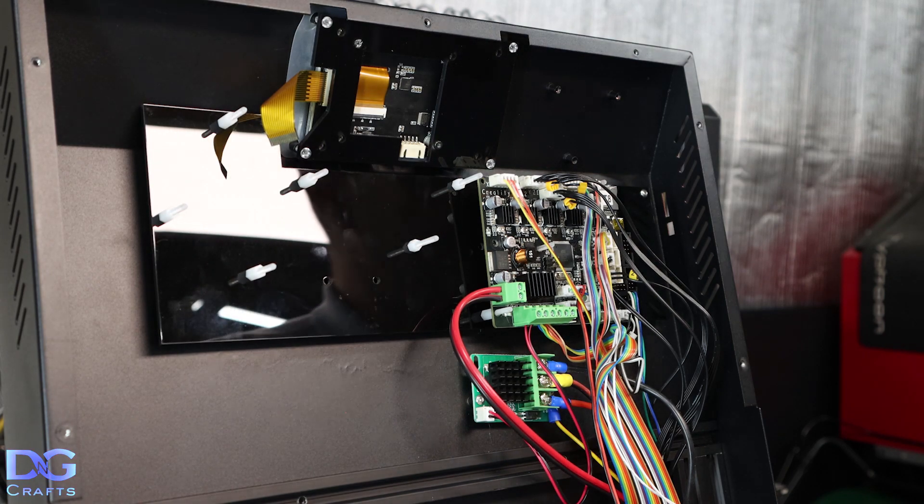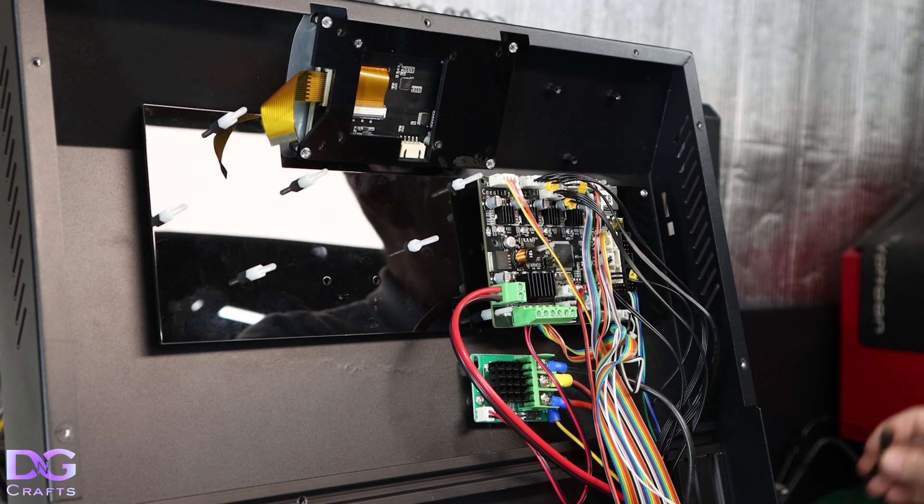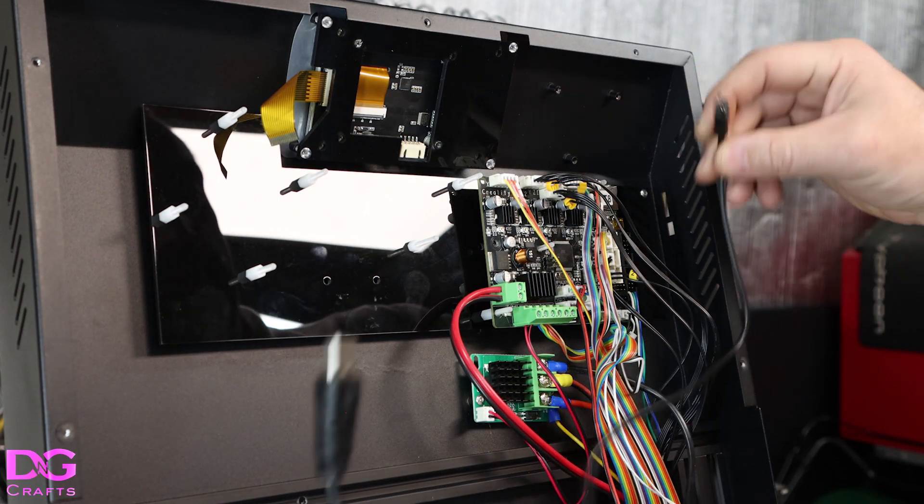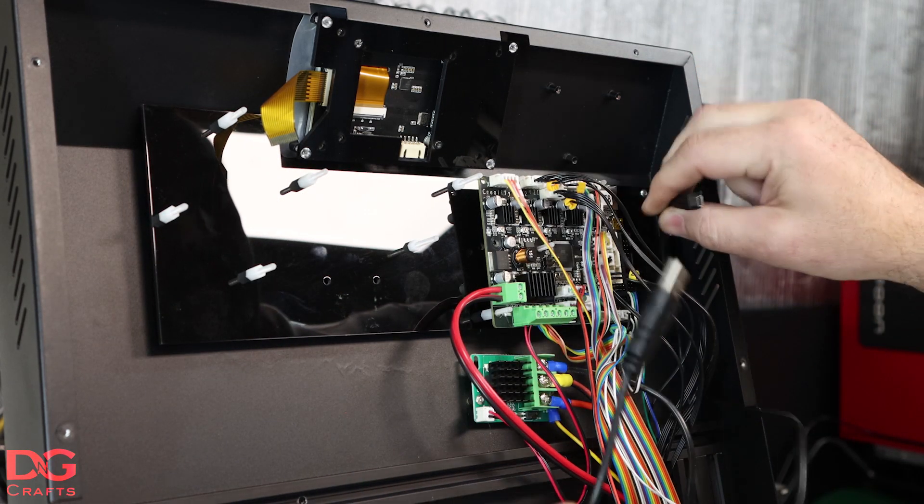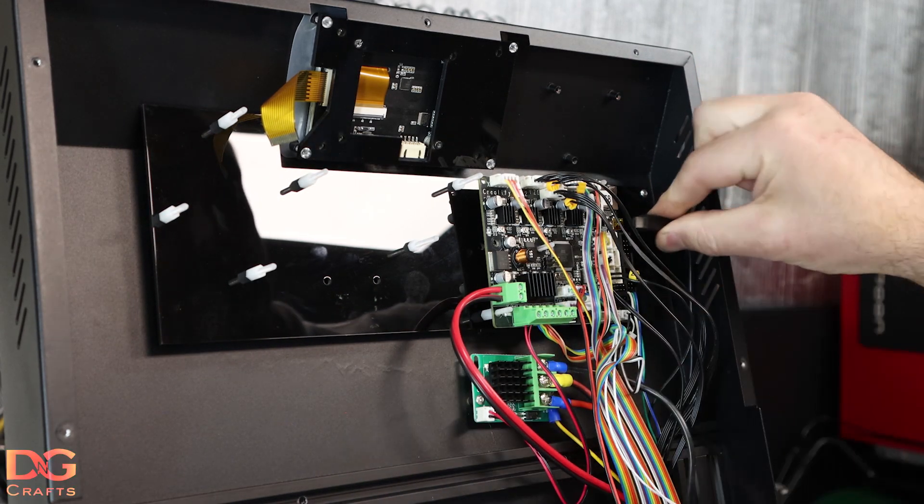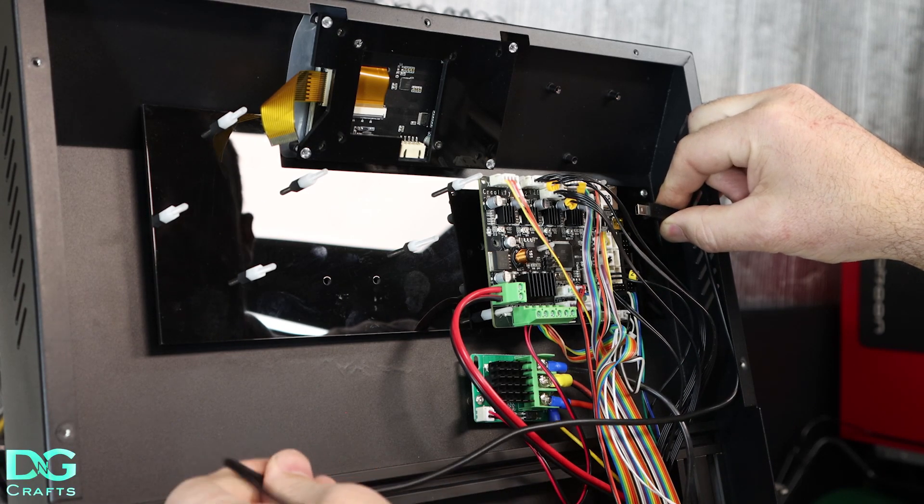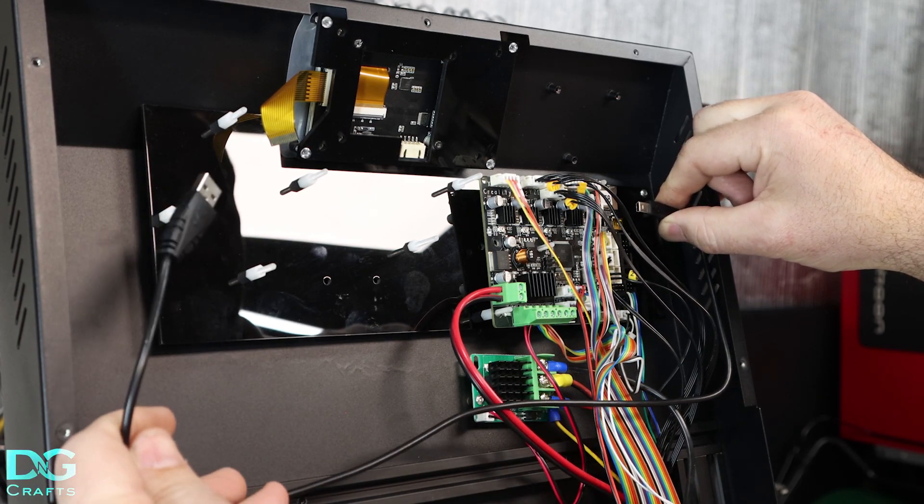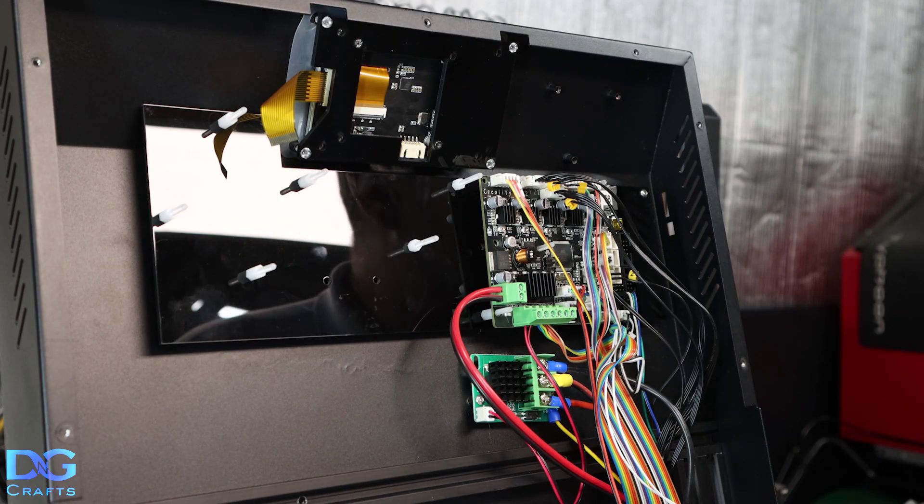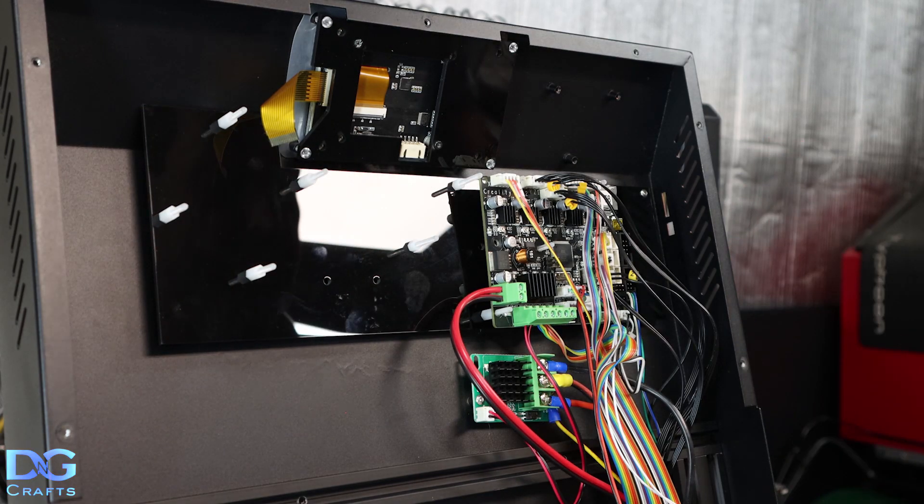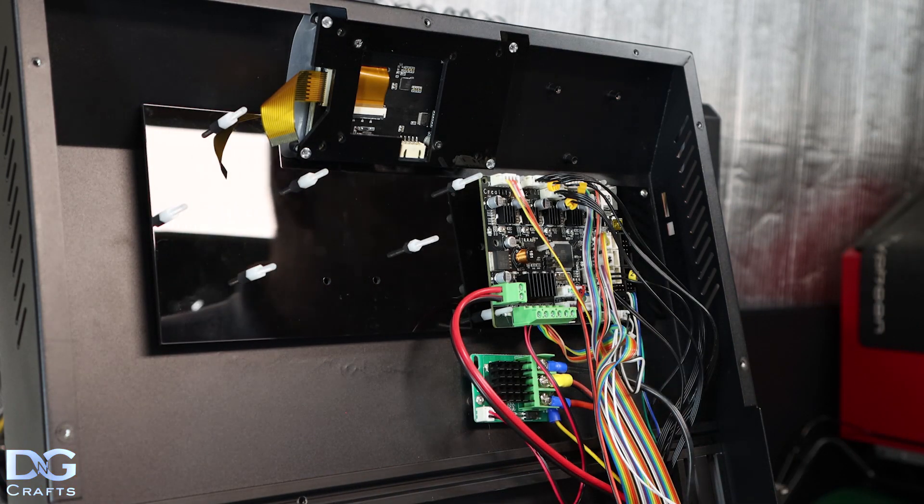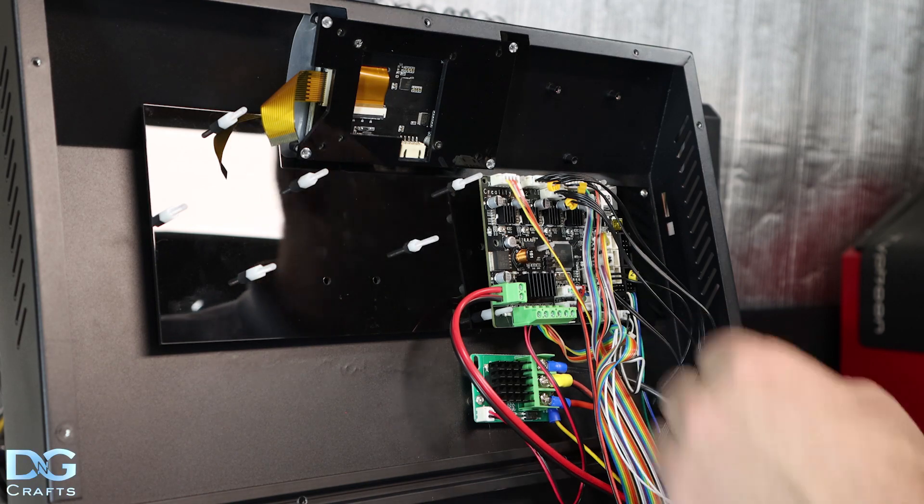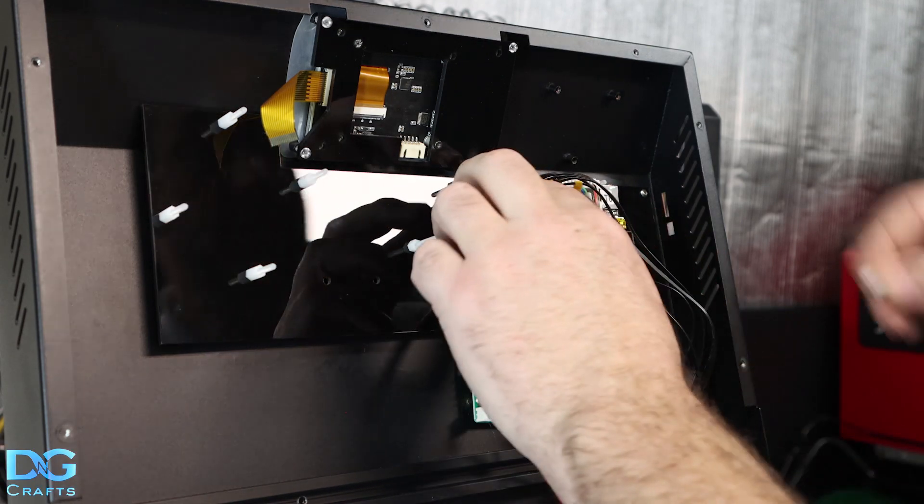What this is going to do by doing this is allow us to plug the USB cable in here and that'll give us enough room. Everything will be contained inside of the printer instead of needing to have cables coming out.